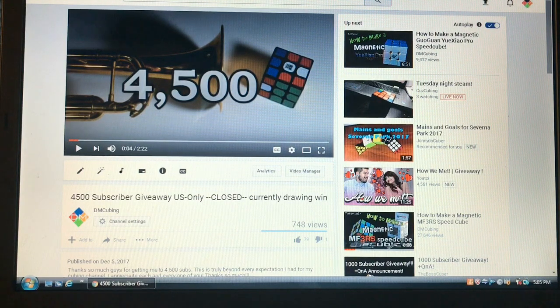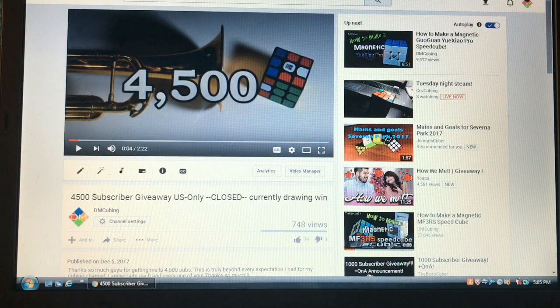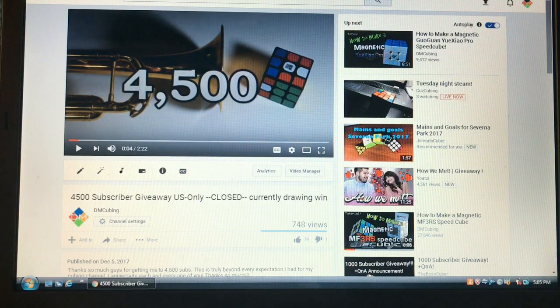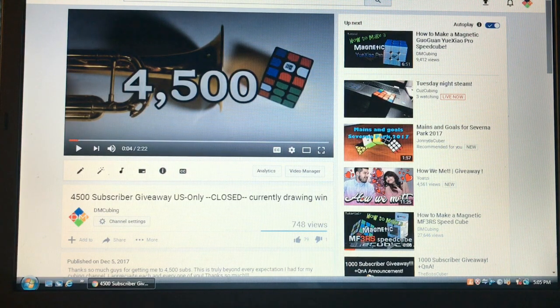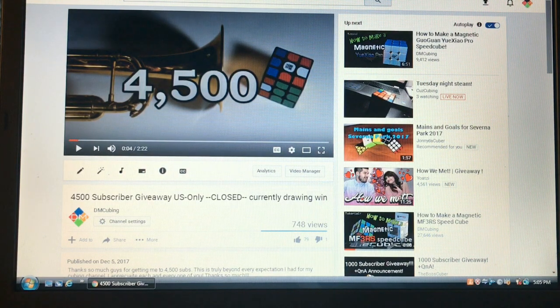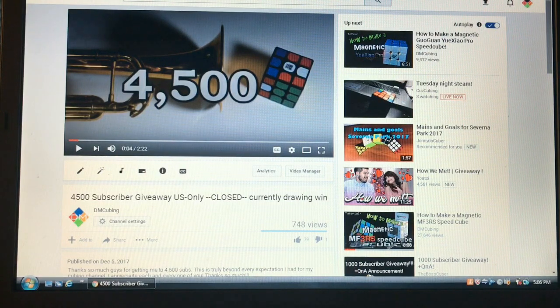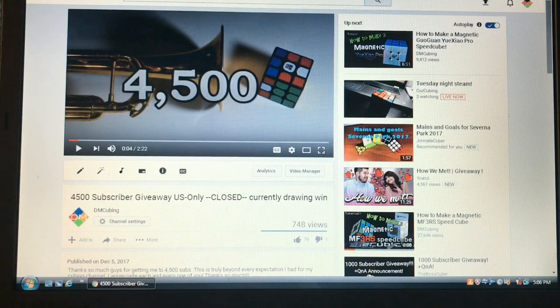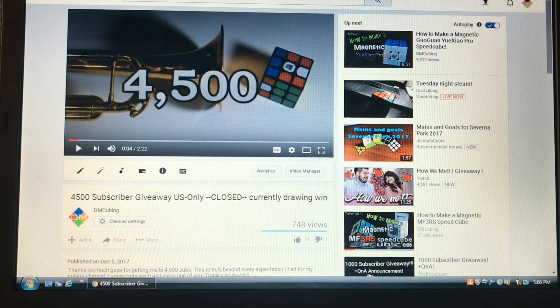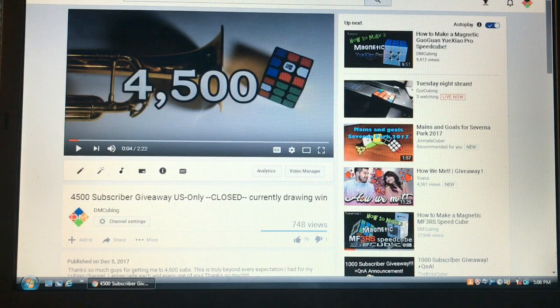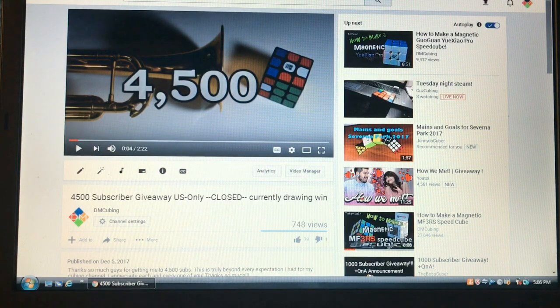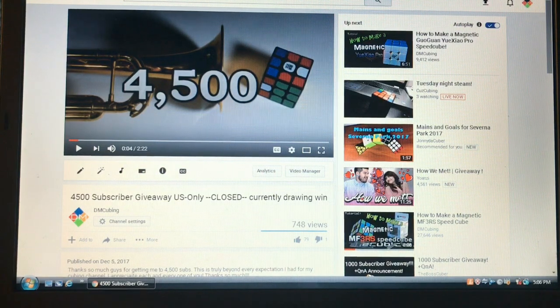This is the drawing for my 4,500 subscriber giveaway, U.S. only, and it's for a $40 gift certificate at thecubicle.us. So whatever you want to buy in that budget price range, $40, you can give to the winner.